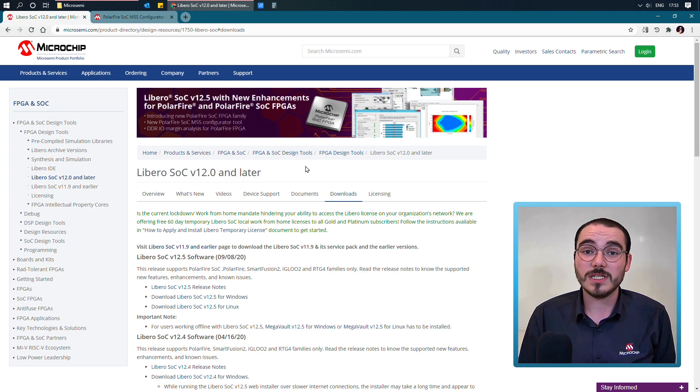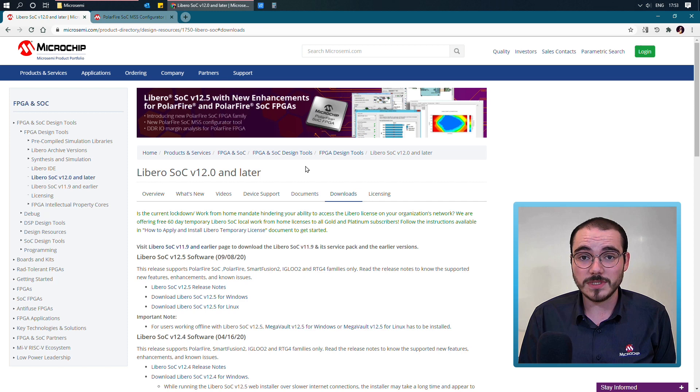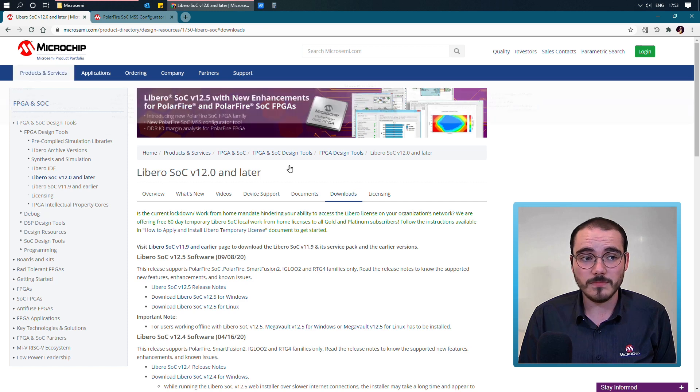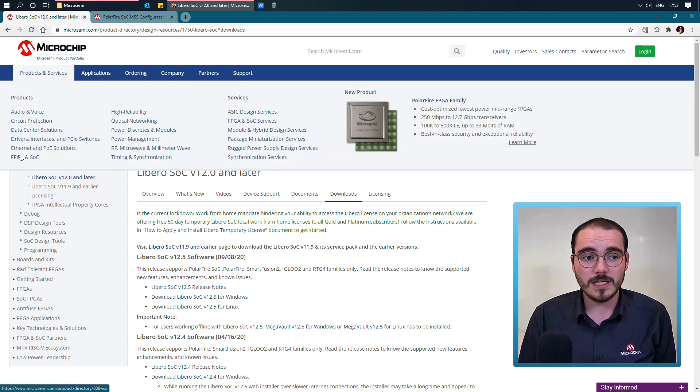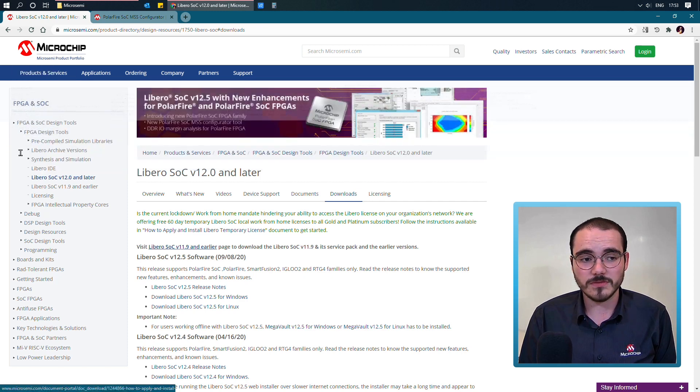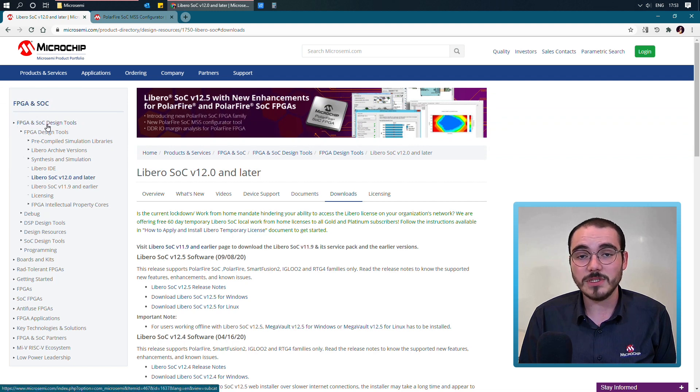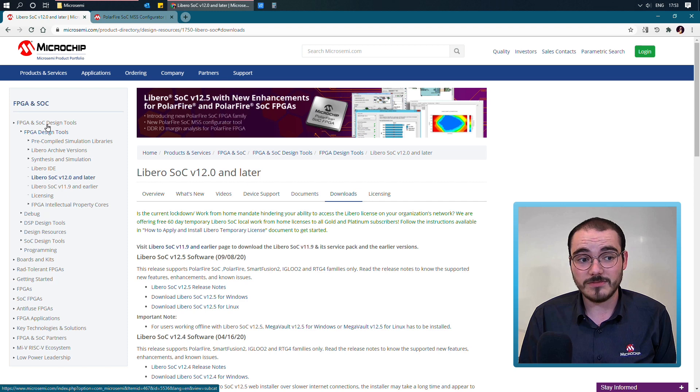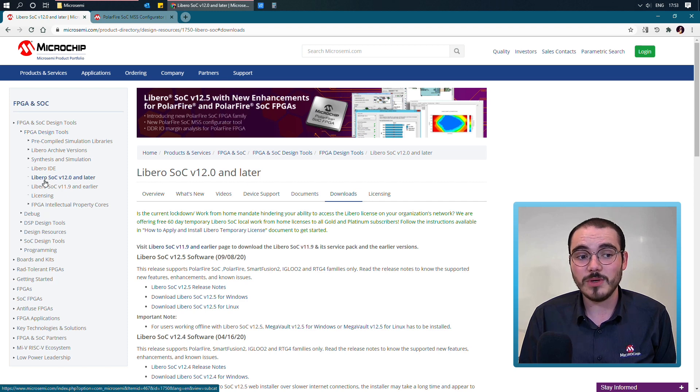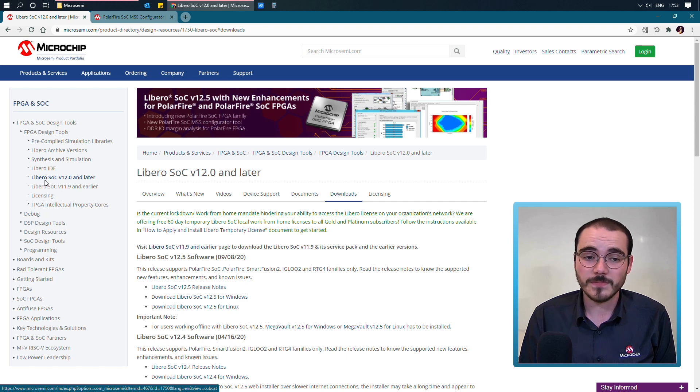You can download Libero by going to MicroSemi.com, selecting FPGA and SoC from Products and Services. And in here, select FPGA and SoC Design Tools. Select FPGA Design Tools. And then select Libero SoC version 12.0 and later.